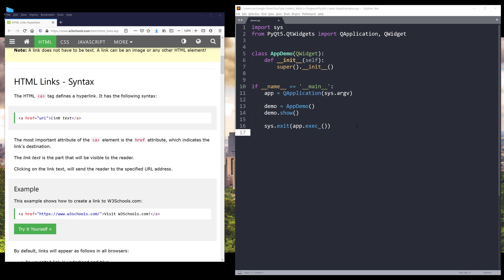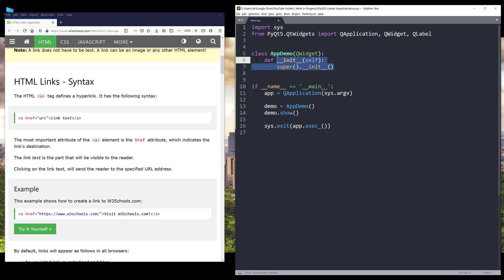So here I have a pre-built Python script. From this script, I import a system module. And from the Qt widgets module, I import a QApplication class, QWidget class. I also import a QLabel class to convert the label to a hyperlink. And here's my app demo class and my main routine.